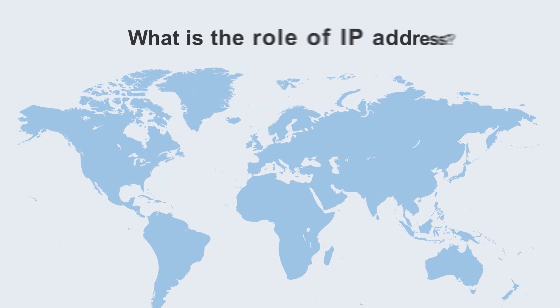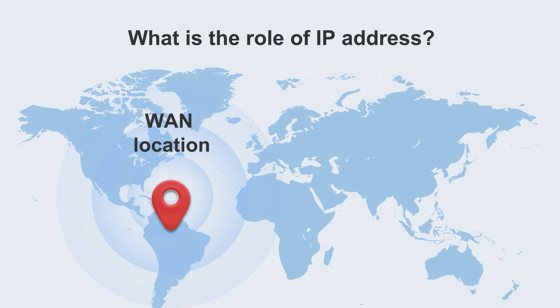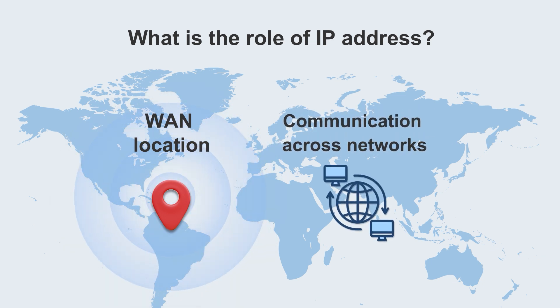So what is the role of the IP address? IP addresses are usually used to locate in the WAN and to communicate across networks. For example, our router deals with IP address.